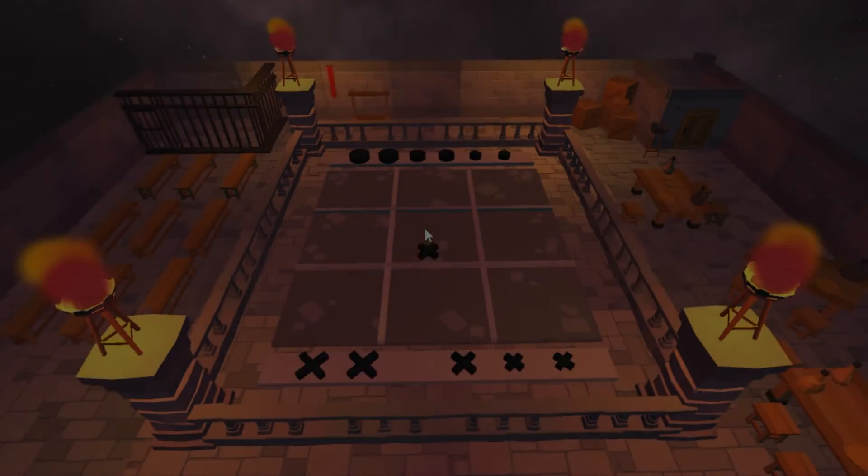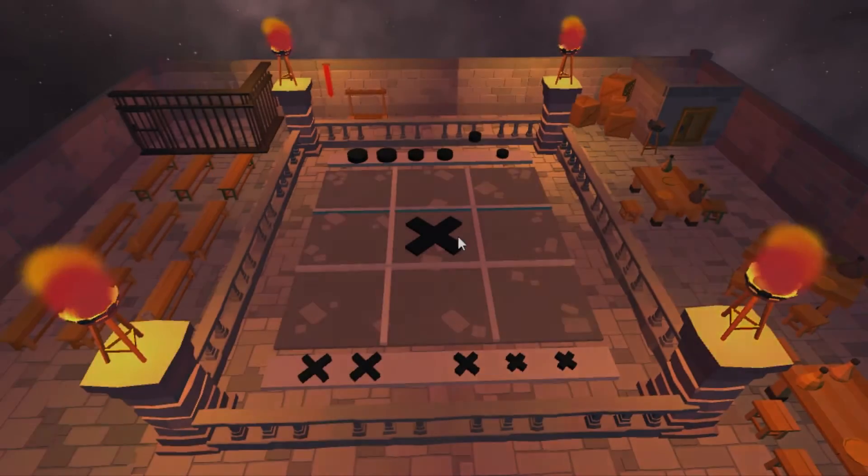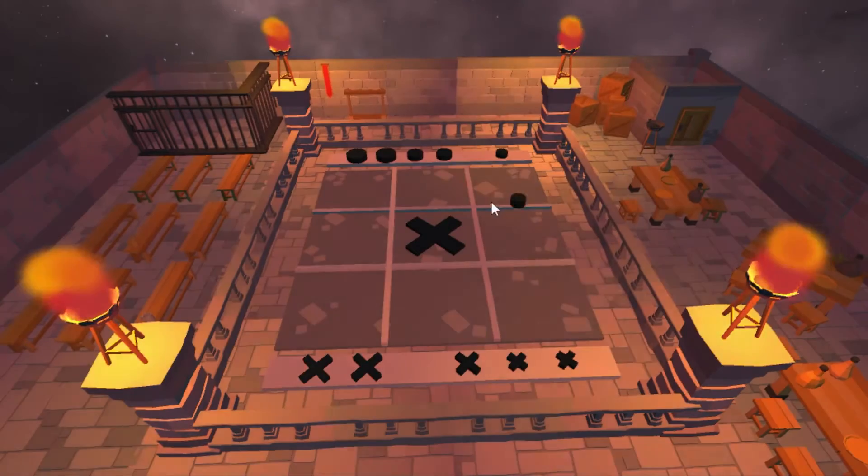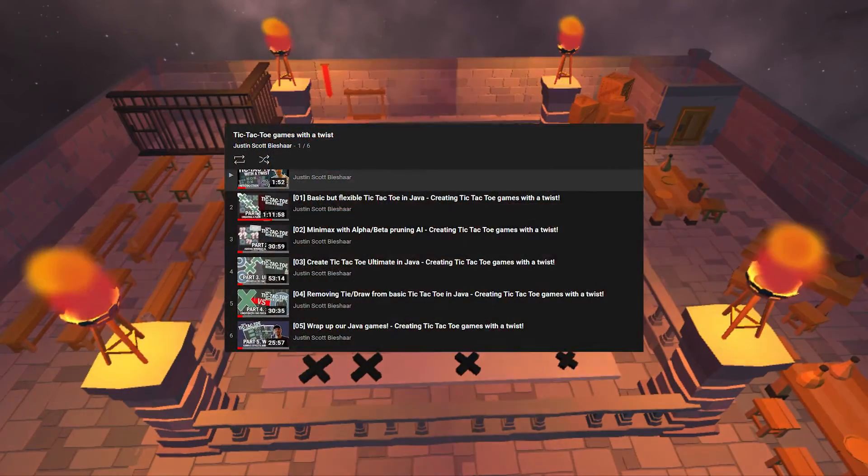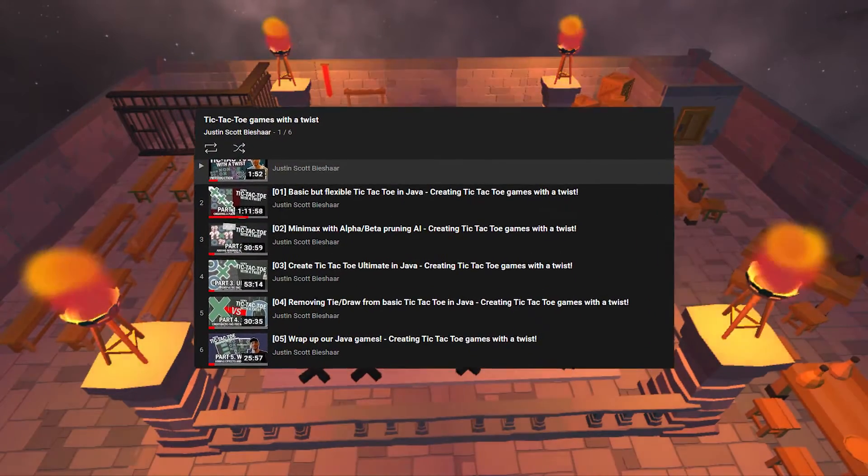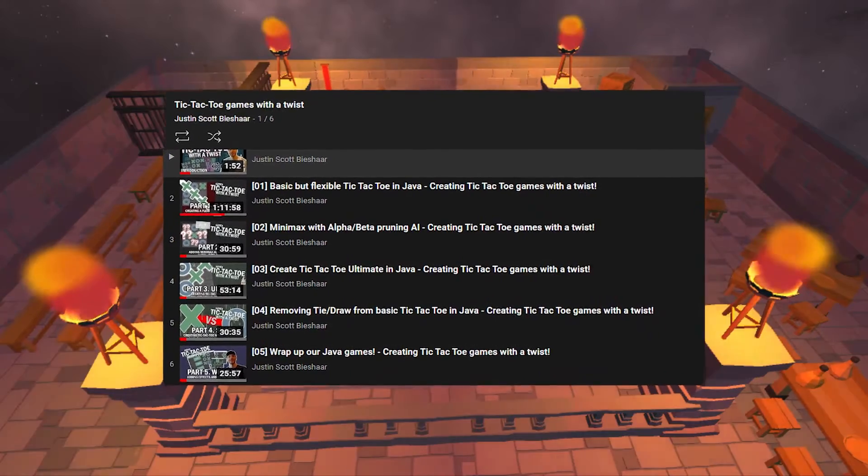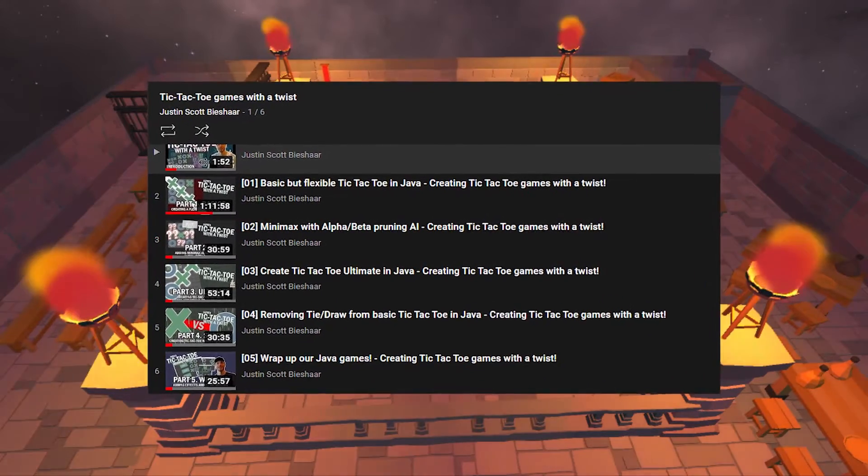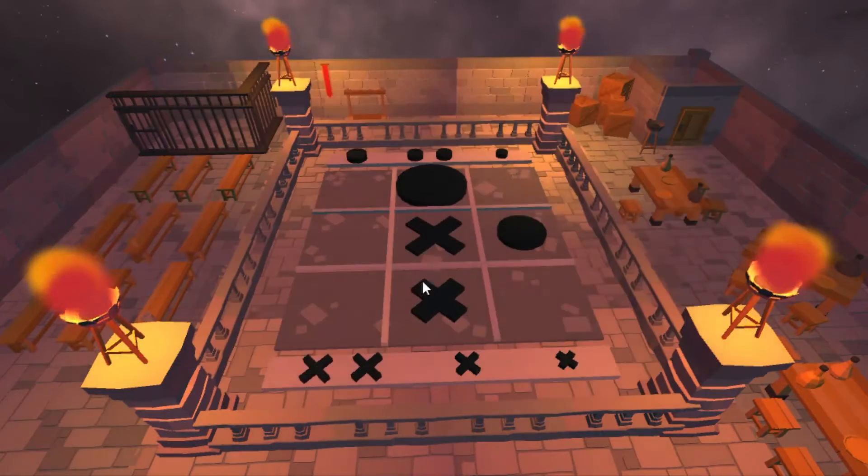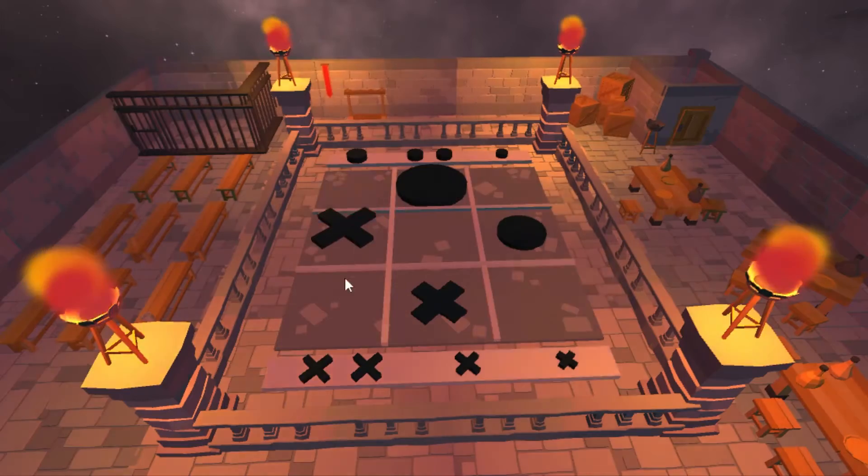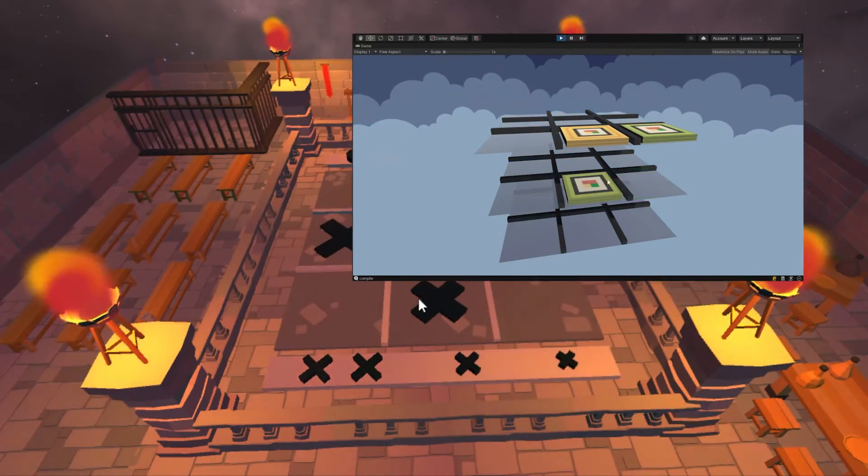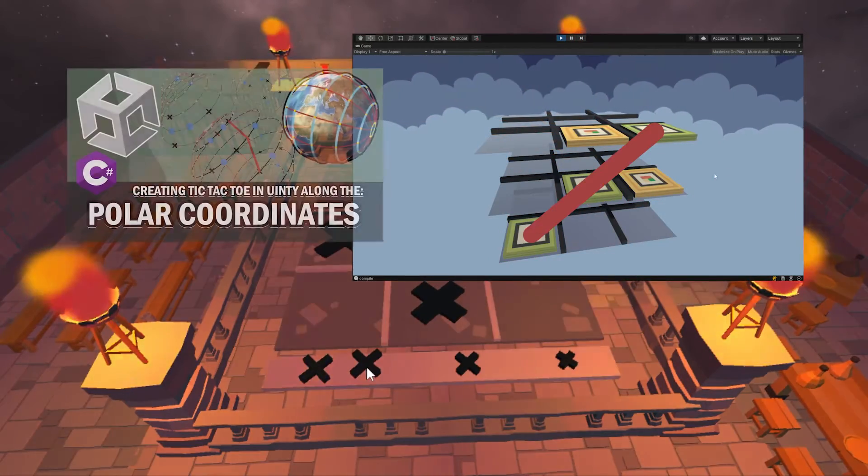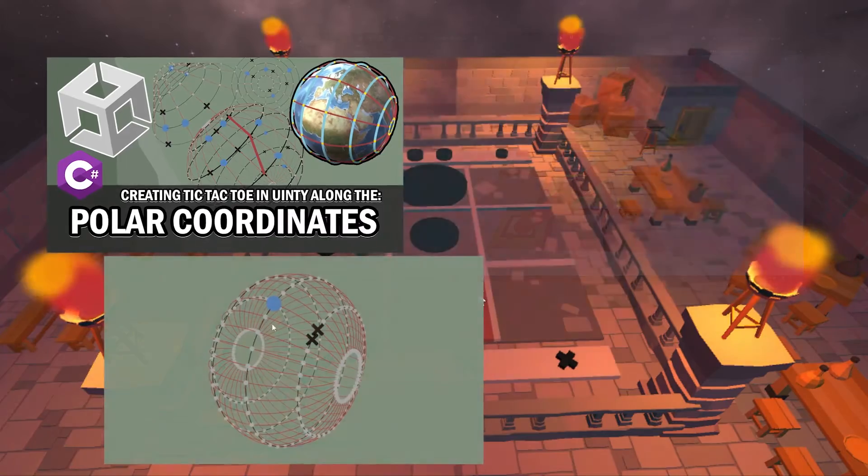Hey, and welcome back to this series where we are making tic-tac-toe games with a twist. We started this series by creating tic-tac-toe entirely from scratch using Java and even added some twist to that. Eventually we moved to a Unity 3D engine and created tic-tac-toe on the 3D dimension, as we have done in the previous episode by creating tic-tac-toe on polar coordinates.